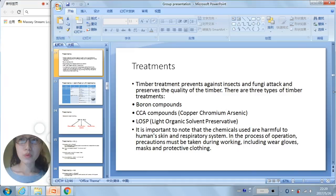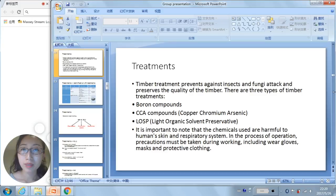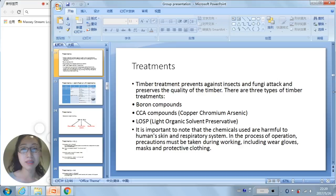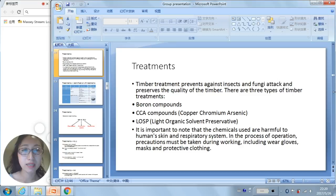My name is Yu Ping Guo, student ID 15212551, and I am talking about timber treatments. Timber treatment protects against insects and fungal attack and preserves the quality of the timber. There are three types of timber treatments: boron compounds, CCA compounds, and LOSP. The chemicals used are harmful to human eyes, skin, and respiratory system. During application, precautions must be taken including wearing gloves, masks, and protective clothing.